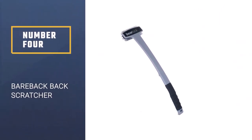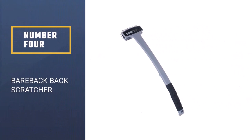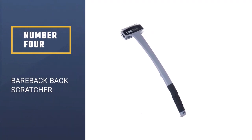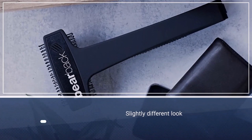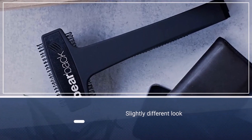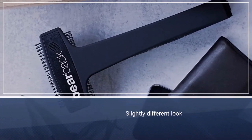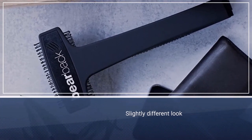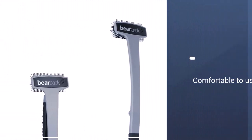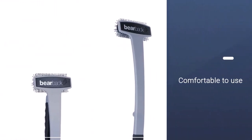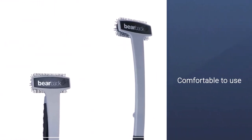Looking for a slightly different take on the traditional back scratcher? The Bareback may be the tool for you. Instead of teeth, this scratcher's head sports a number of oversized bristles to provide a comprehensive yet comfortable way to deal with scratches.